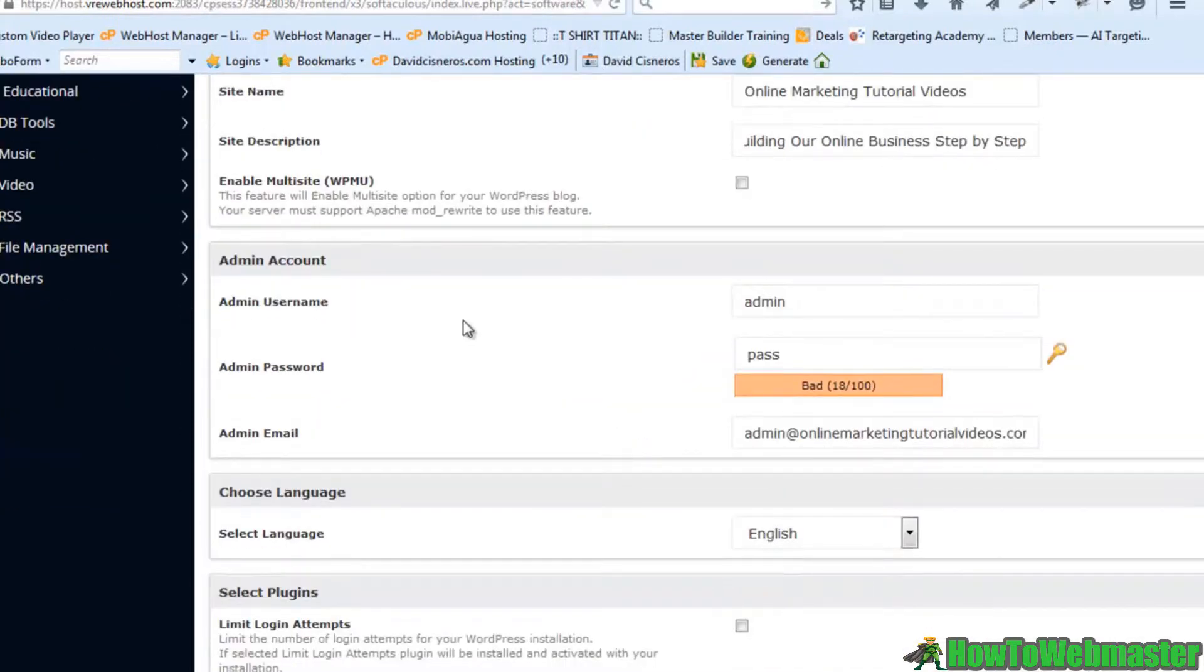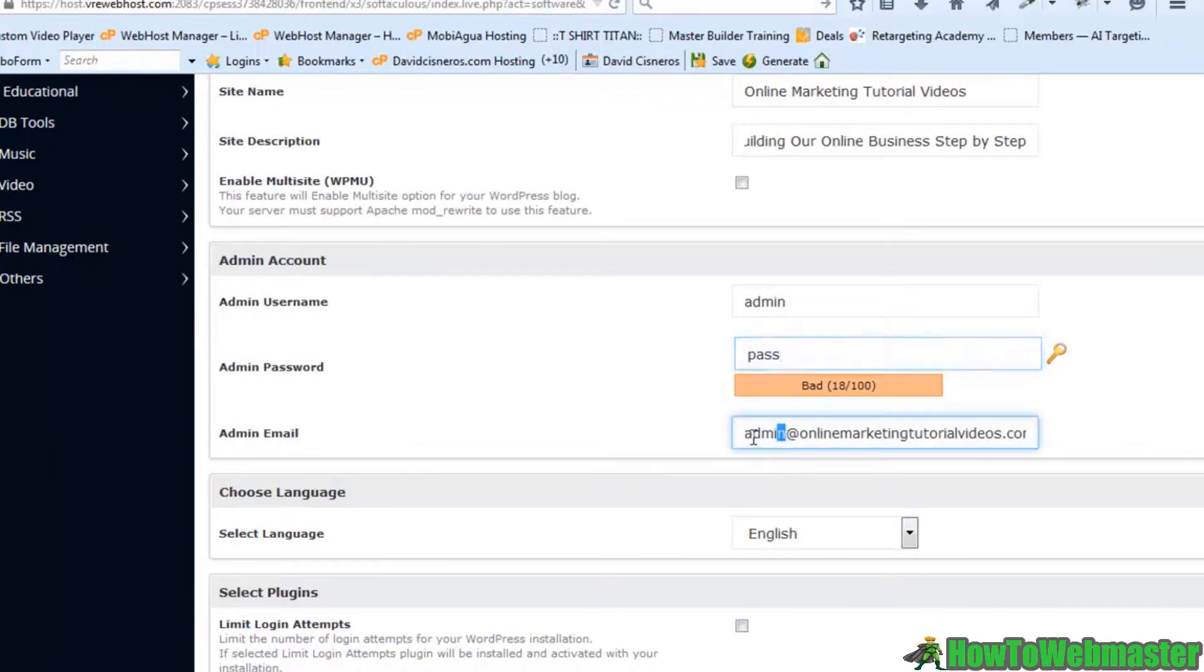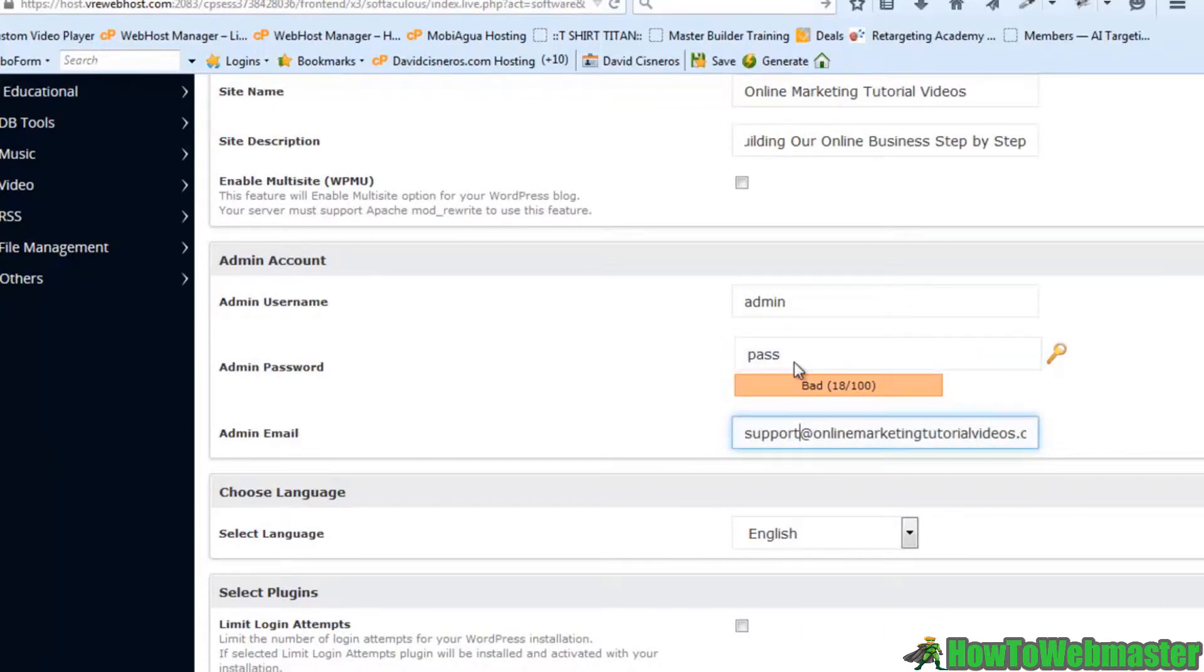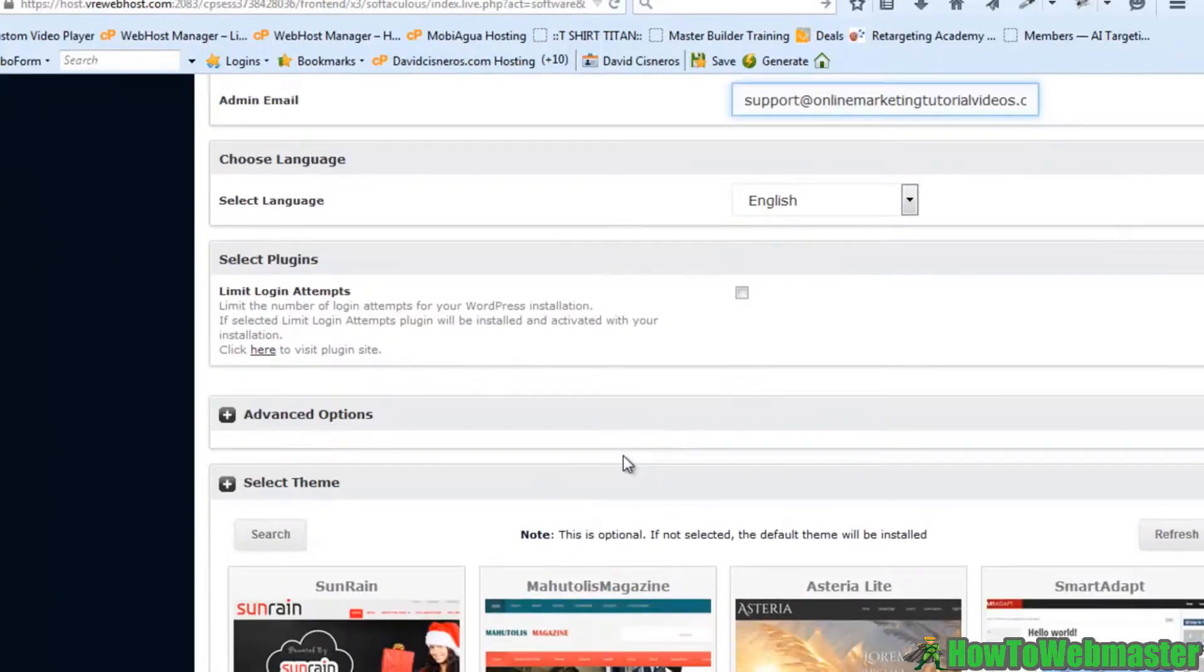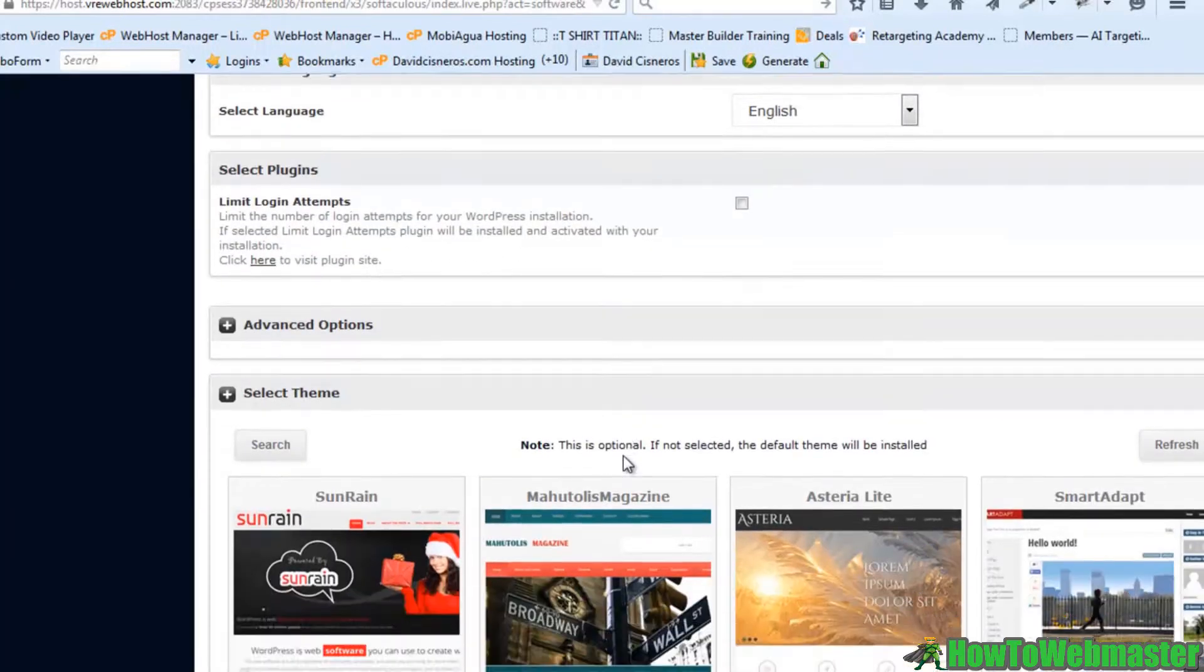So we have our username. Our password. And obviously you can change all of these things to fulfill your own needs. Now admin and pass, I'm just going to leave that for the sake of putting this all together.